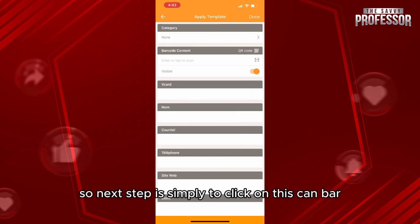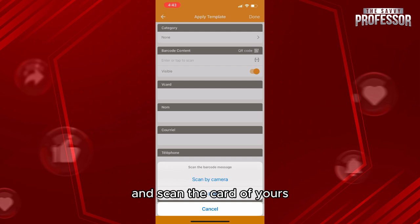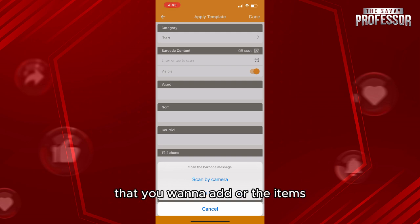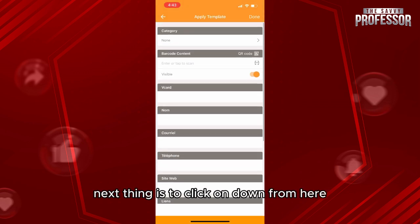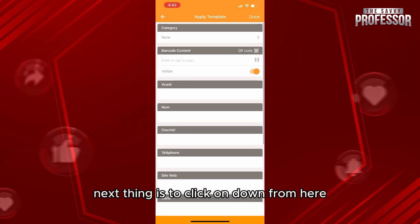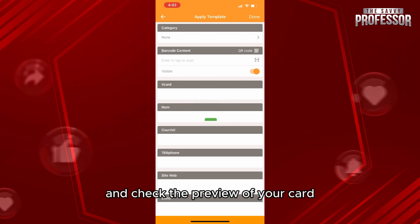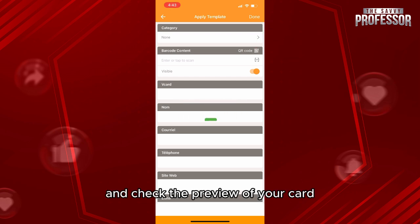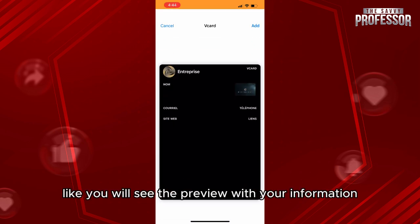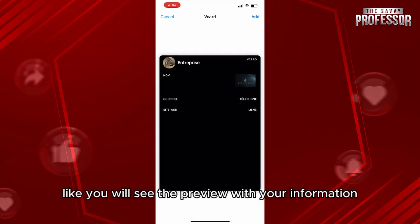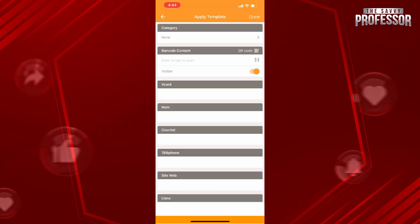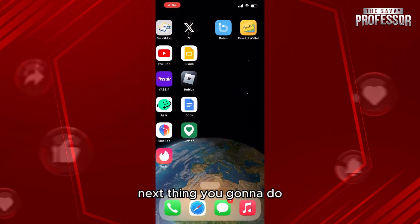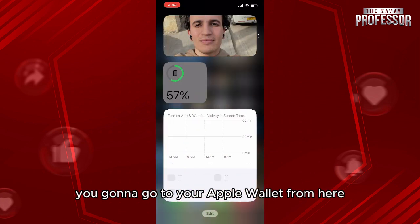Let's say you want to add a V card — click on it. The next step is to click on the scan barcode button and scan the card you want to add, then add all the information. Next, click download and check the preview of your card with your information. If you like it, click Add.